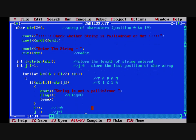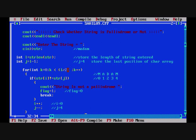Now here is the for loop: for int k = 0; k < l/2; k++. So we will iterate from 0 till l/2. Inside this for loop there is an if statement: if str[i] is not equal to str[j] — that means the character at the 0th position is not equal to the character at the jth position — then we print 'string is not a palindrome' and set the flag variable, which is initially 0, to 1.